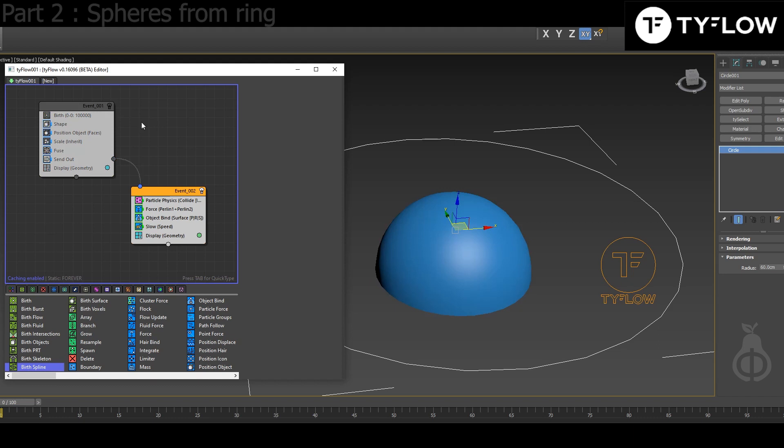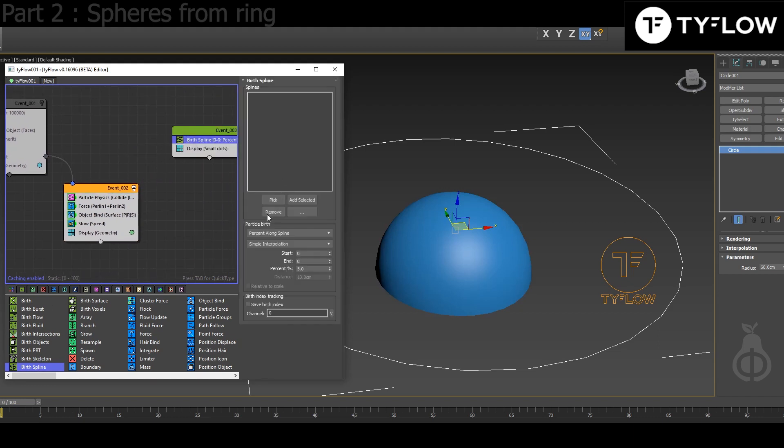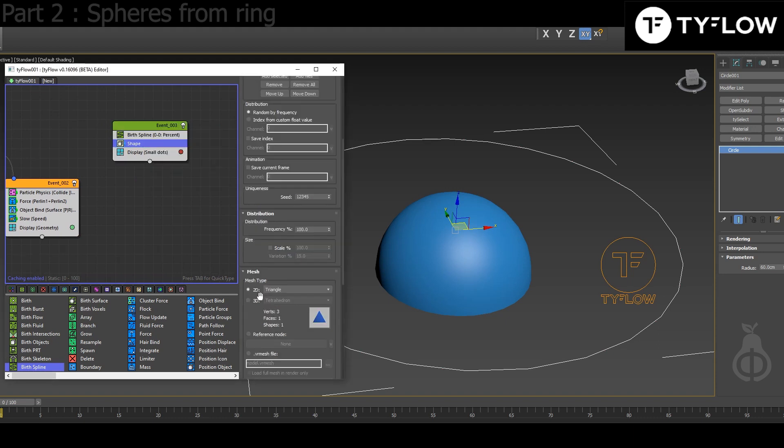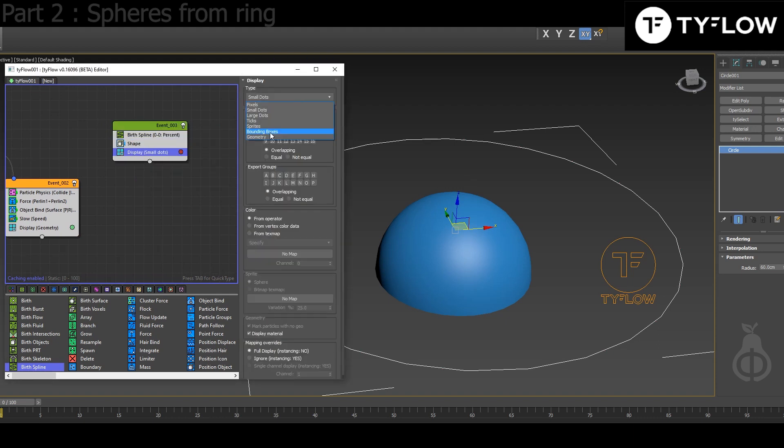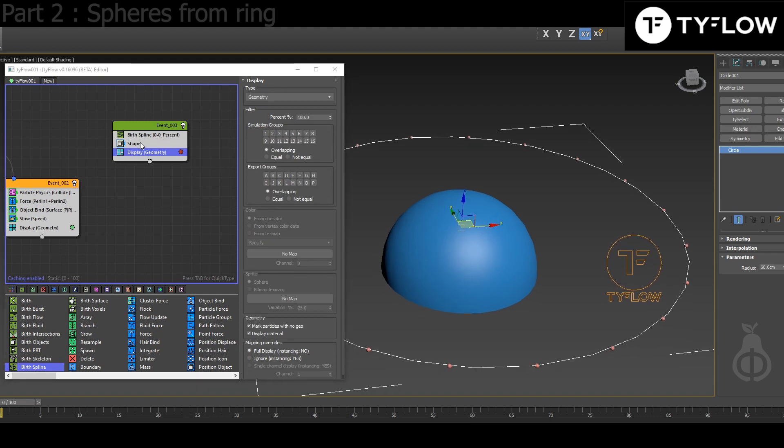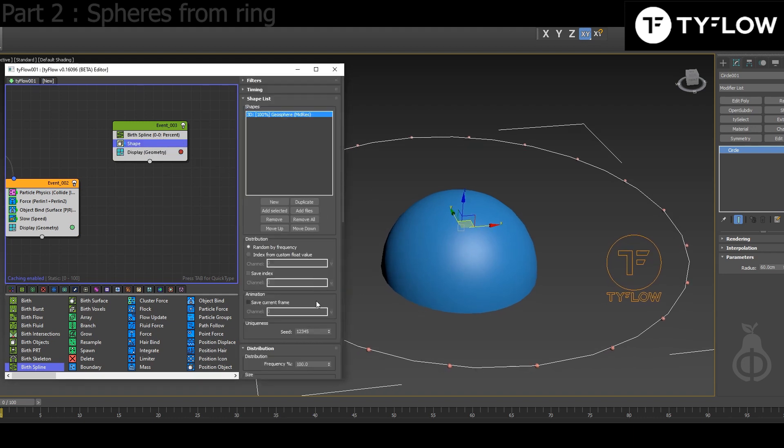This we can turn off for now. Go to Birth, Spline, pick the spline that we created previously. Then we add a Shape, again another sphere. Display Geometry. You can give it a scale.